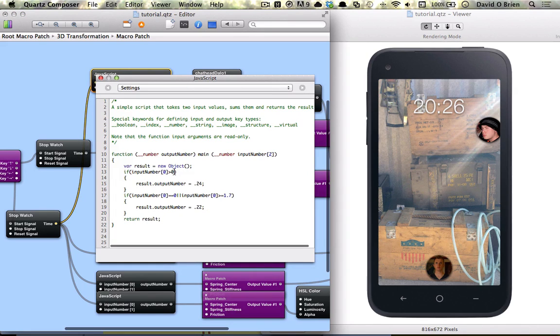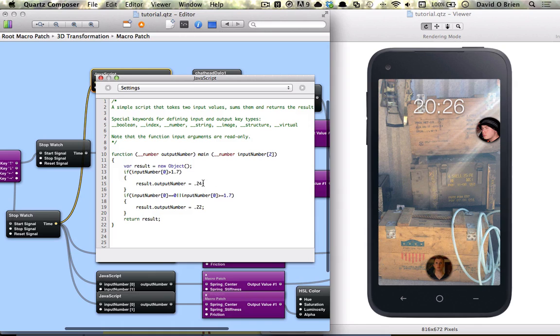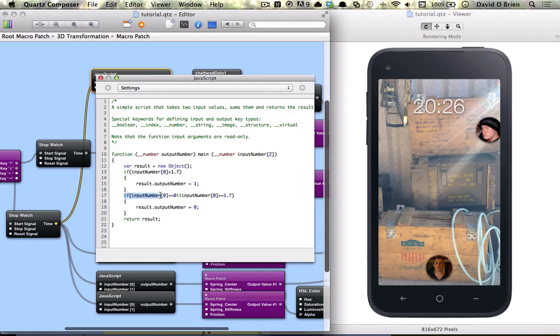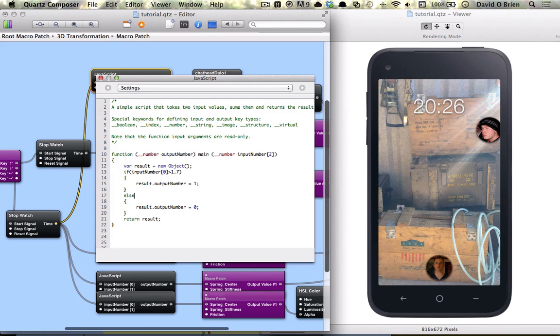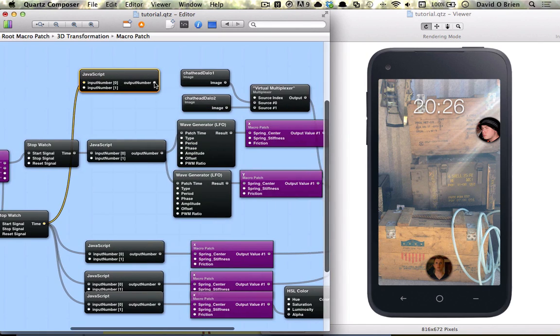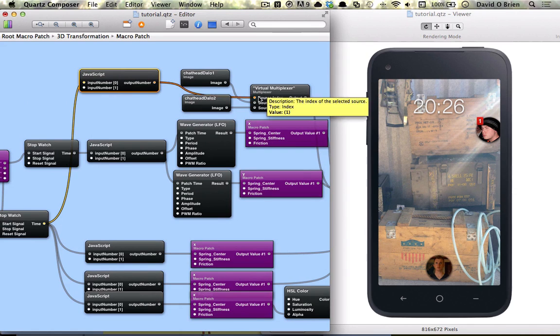And basically what I want to say is if it's greater than 1.7 we're going to give it a value of 1, which is our notification image. Otherwise we'll just use the one that we see currently. And you can change this line to just else and we're going to connect that to source.